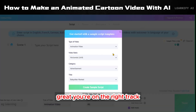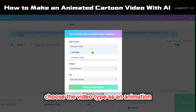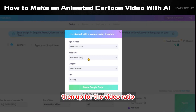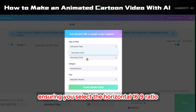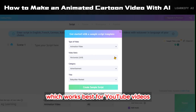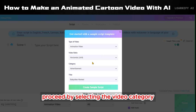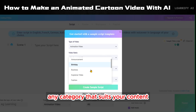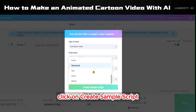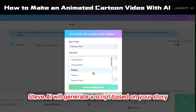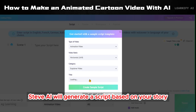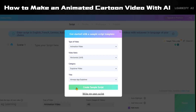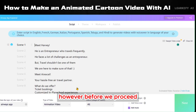When you click on text-to-animation, choose the video type as animation. Then opt for the video ratio, ensuring you select the horizontal 16:9 ratio, which works best for YouTube videos. Proceed by selecting the video category and providing a title for your video — feel free to choose any category that suits your content. Once you've completed those steps, click on 'Create Sample Script' and Steve AI will generate a script based on your story.